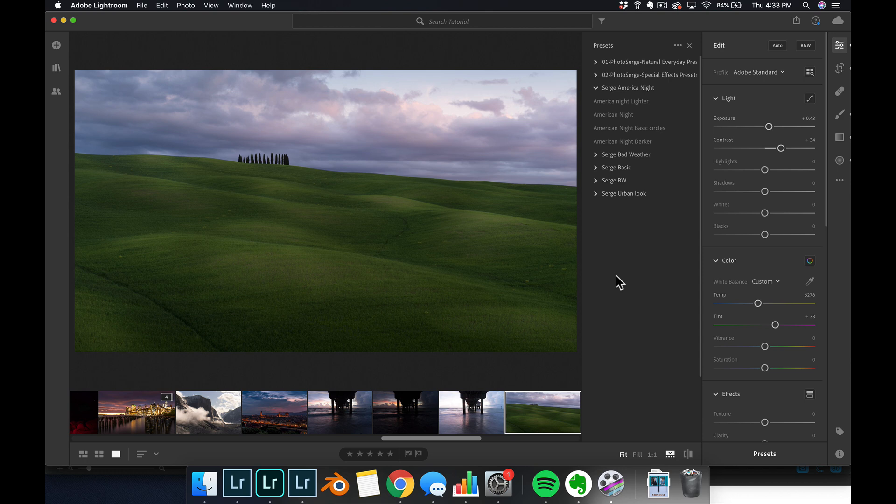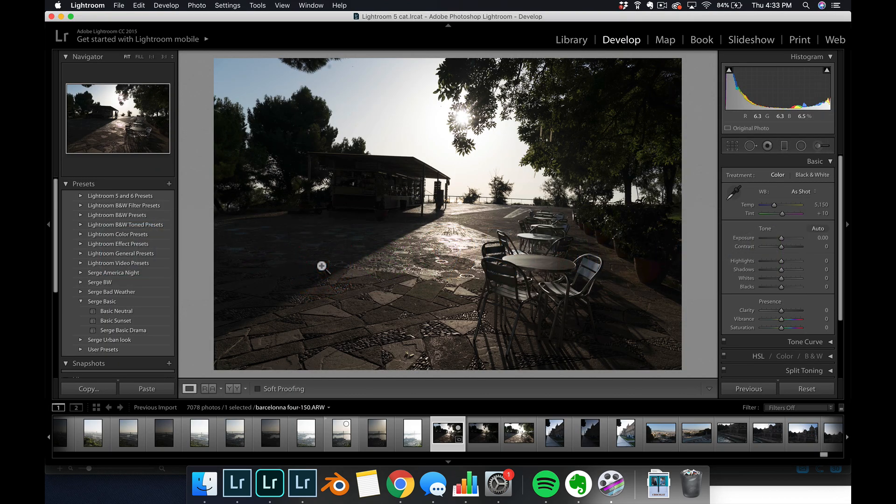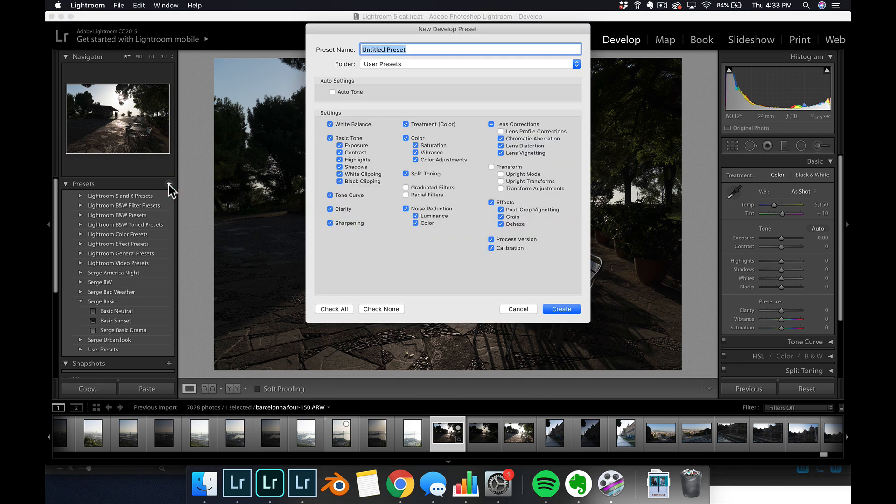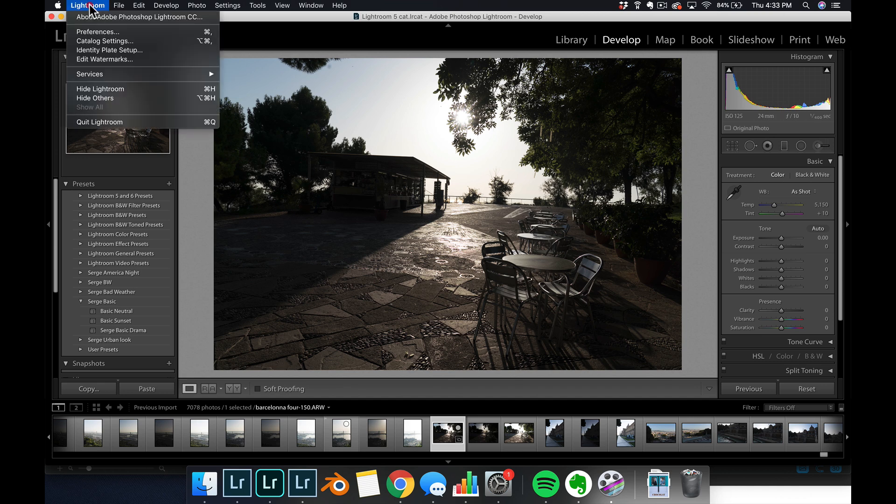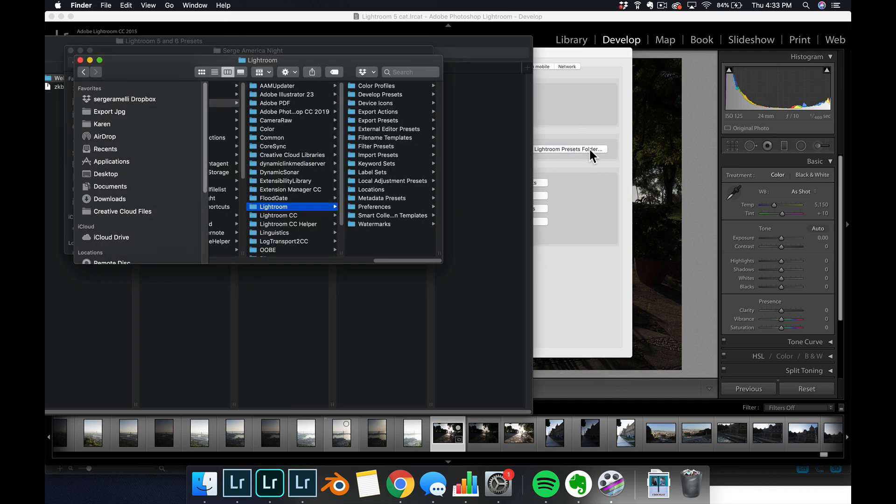Now, where it gets a little more complex is when you use an old version of Lightroom. So this is Lightroom 5, mesdames and messieurs, Lightroom 5 from a long time ago in a galaxy far, far away. And here you don't have an option to import preset. That option doesn't exist in the develop module. So what you have to do is you have to go to Lightroom preference, you have to go to preset, show Lightroom preset folder.